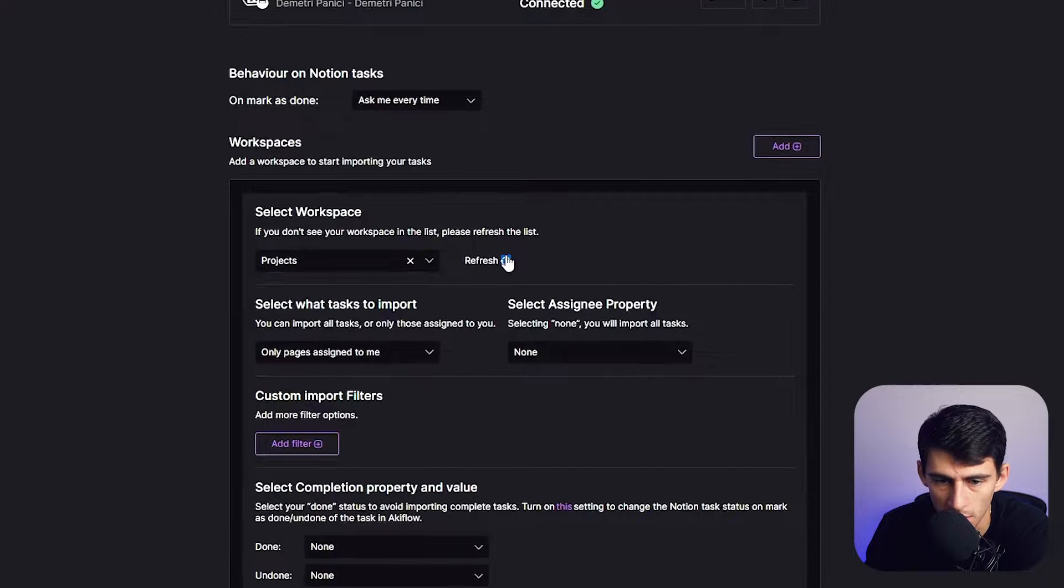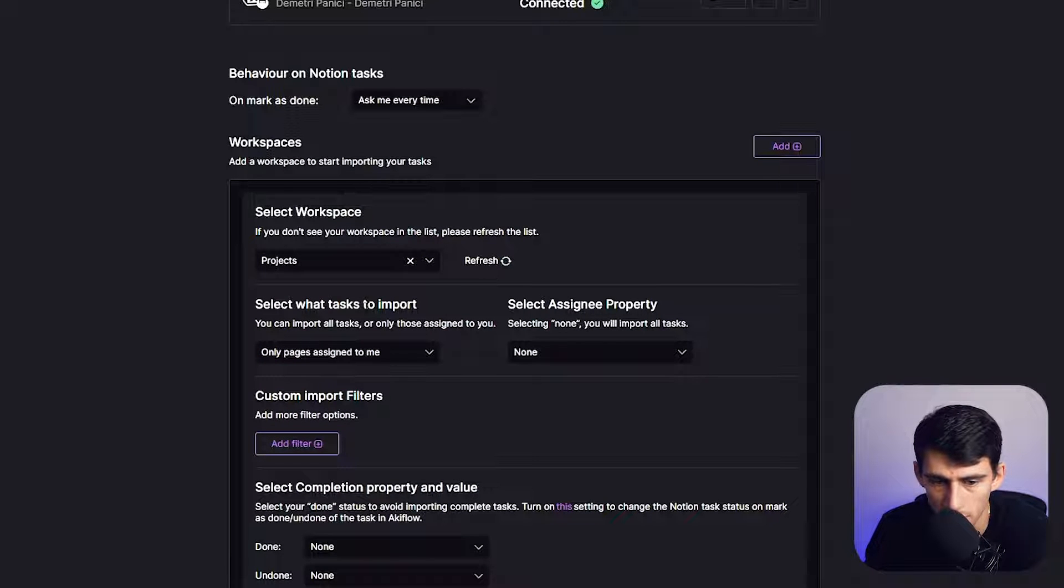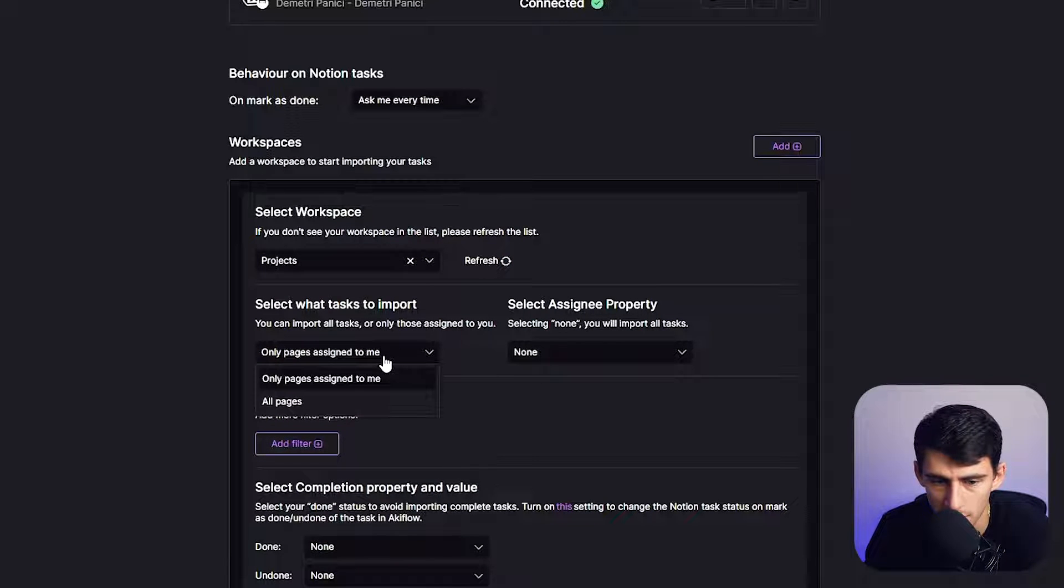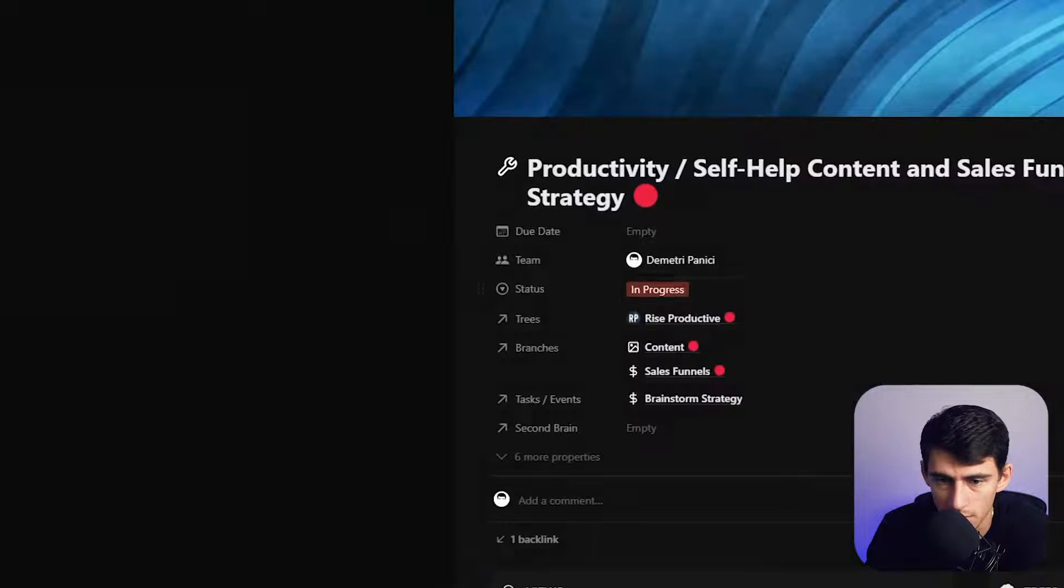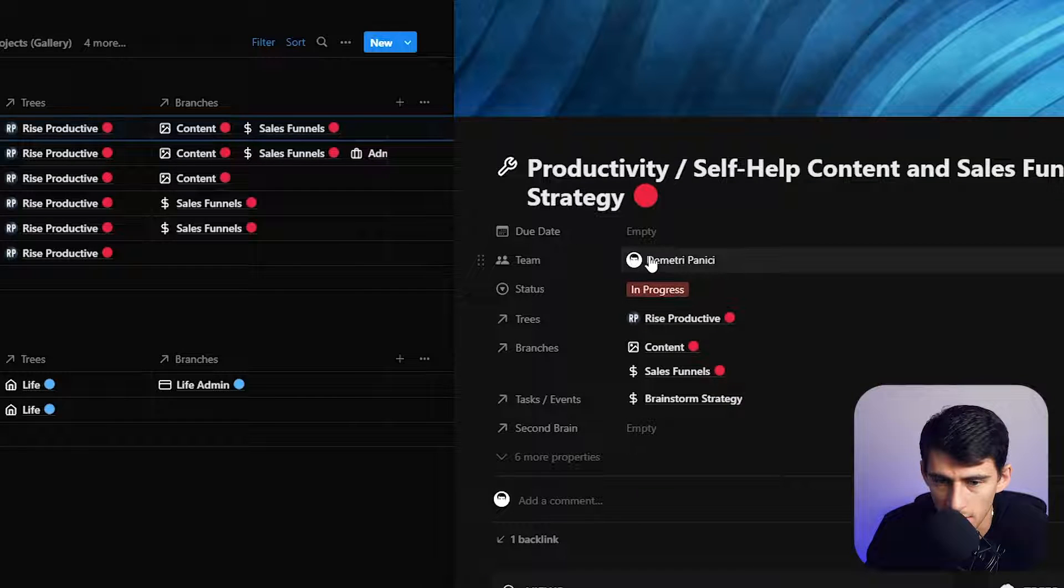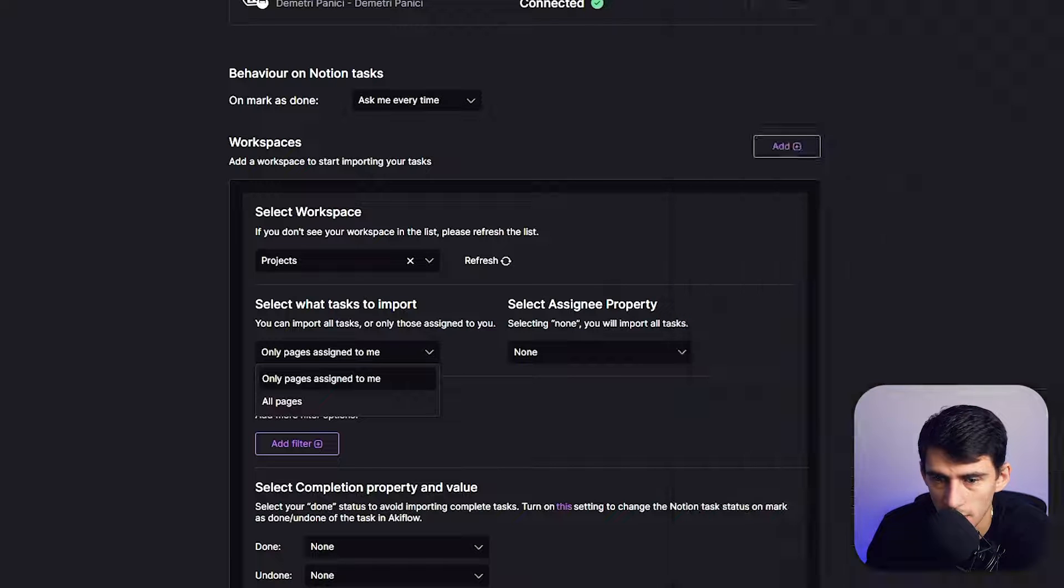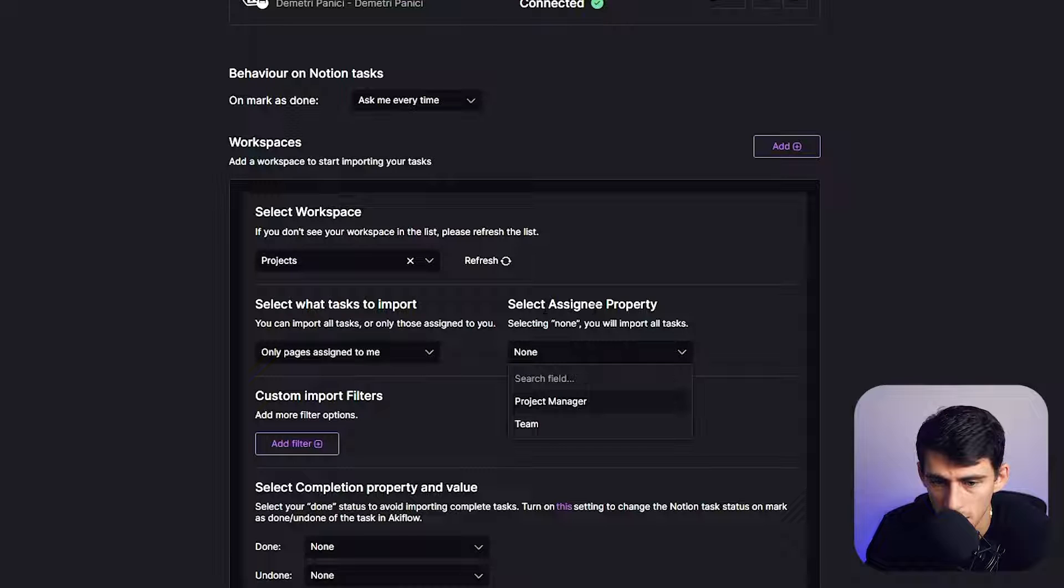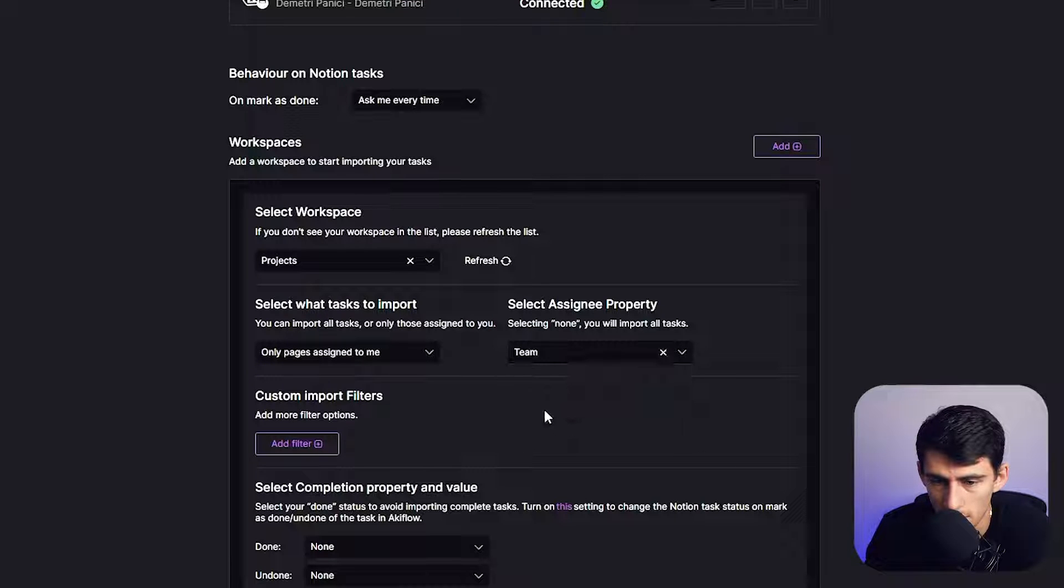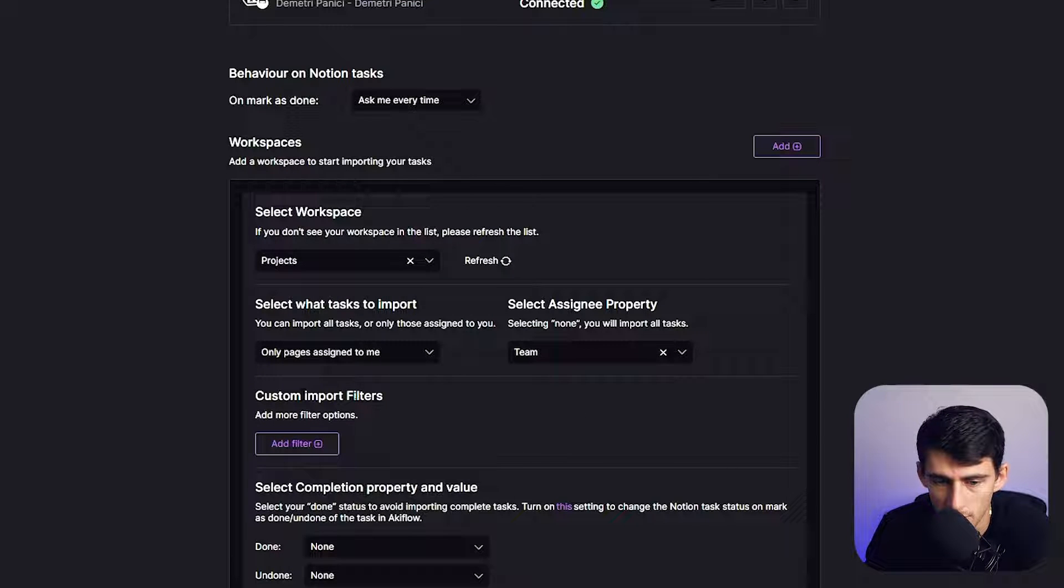If you don't see your workspace here, refresh the list. There's tasks to import only pages assigned to me. That's a really good one. I honestly really enjoy this. You can see that it actually cares about the assigned property. So I want to keep that as only assigned tasks to me. Select assignee property, that would be the team one. Custom import filters, add more filter options.